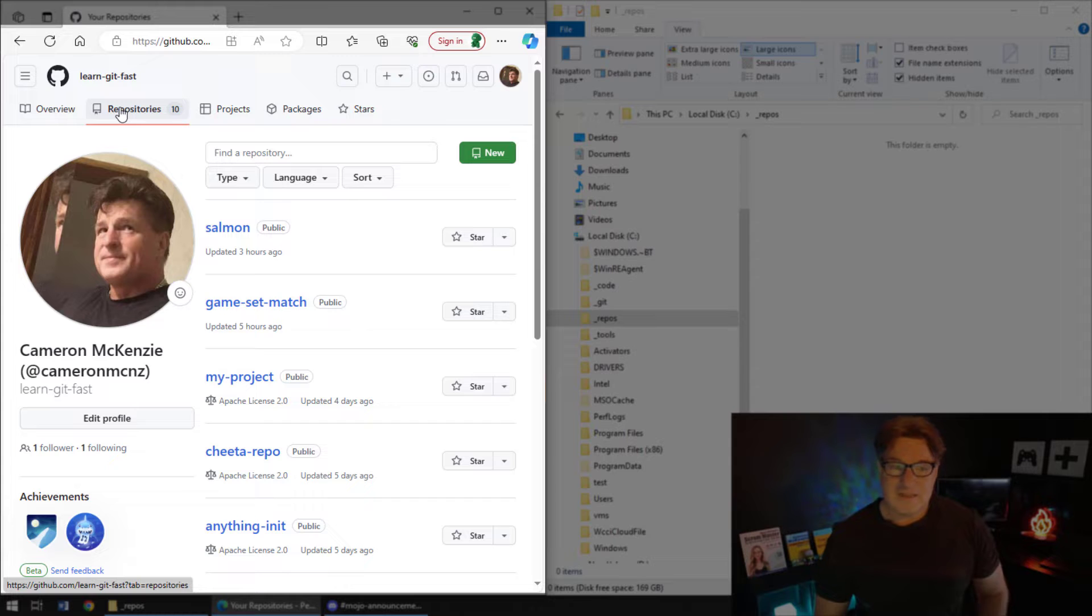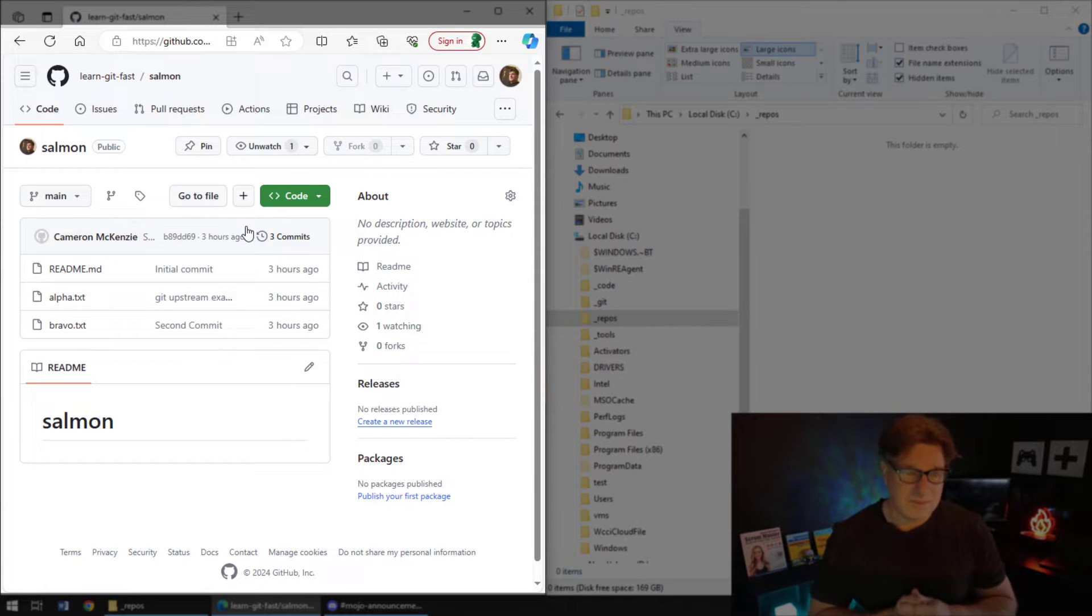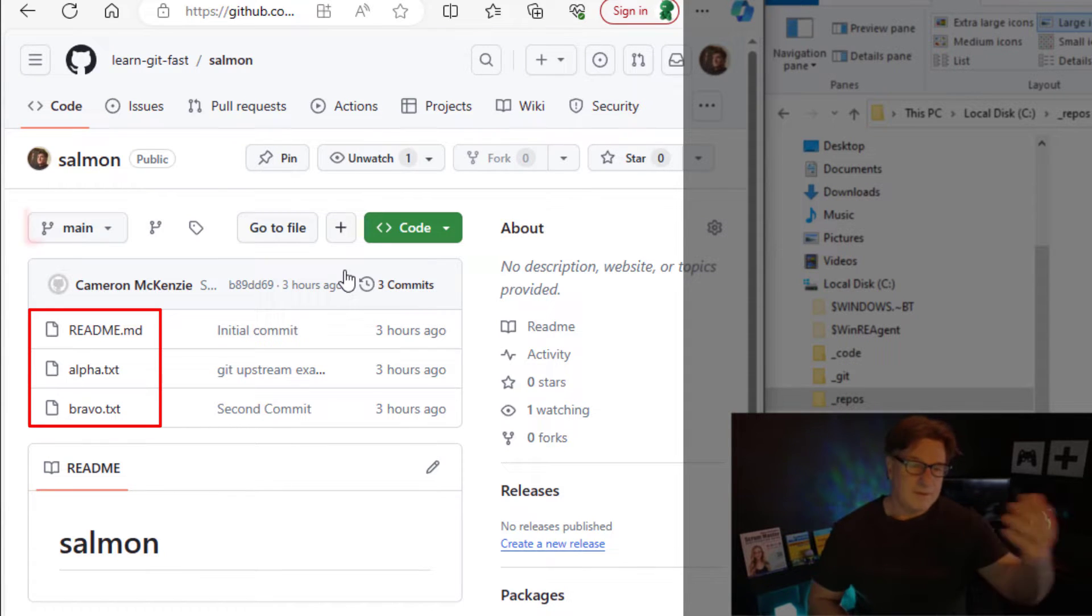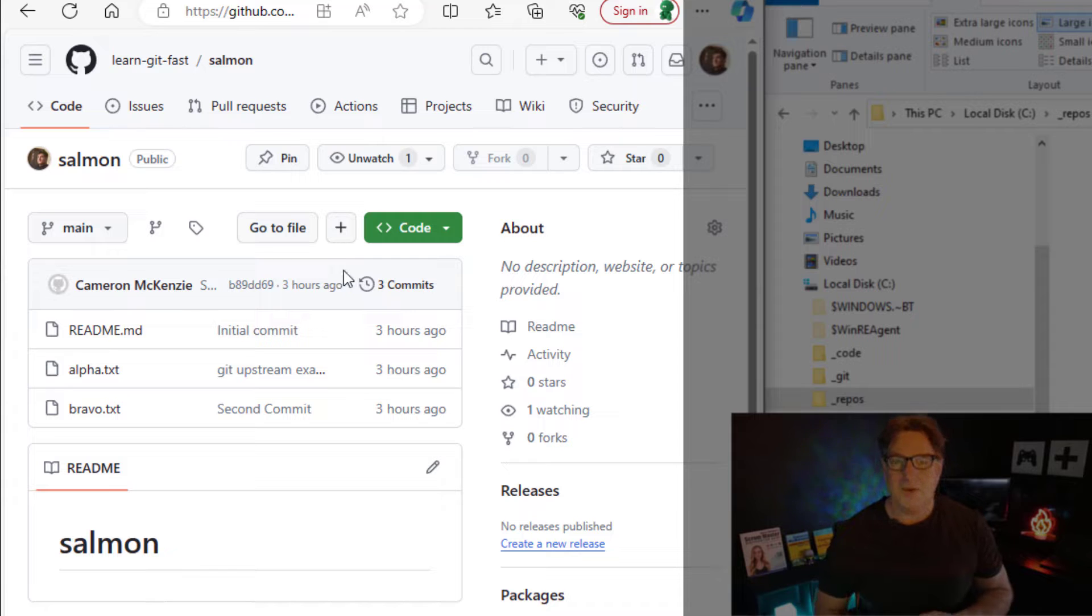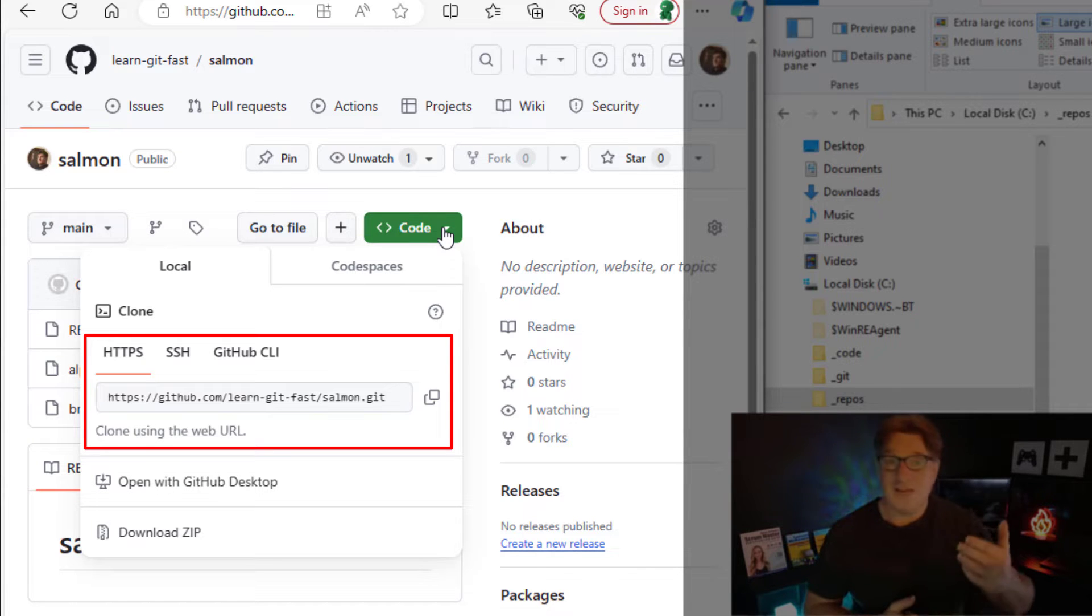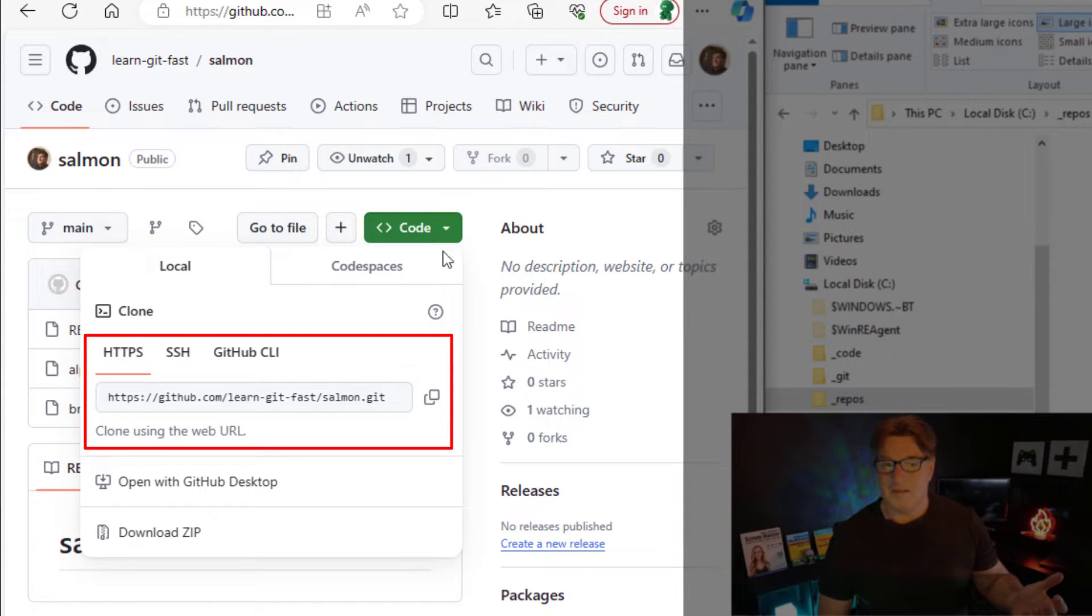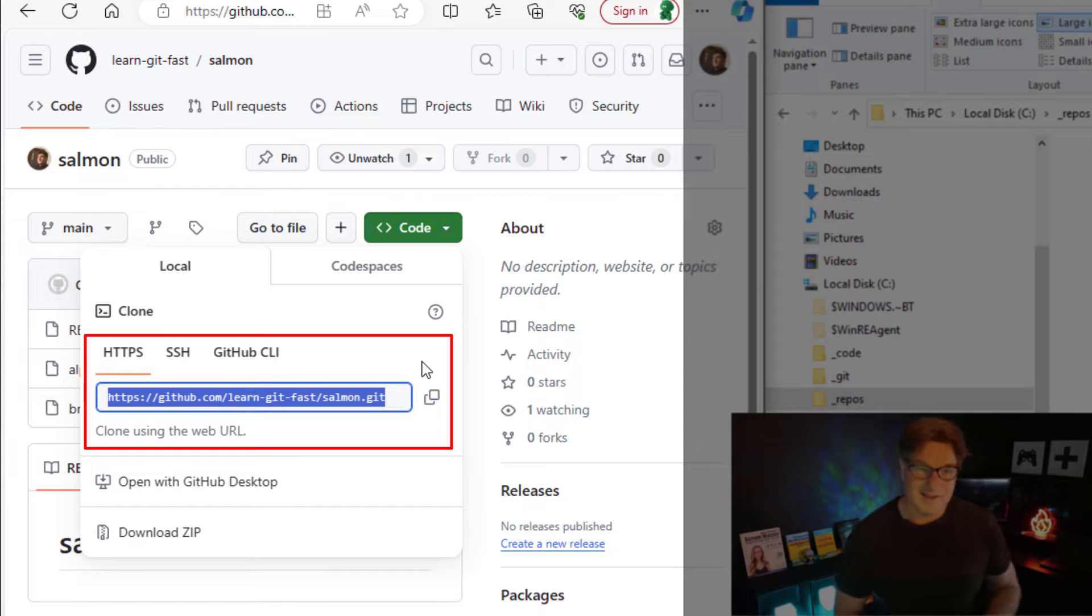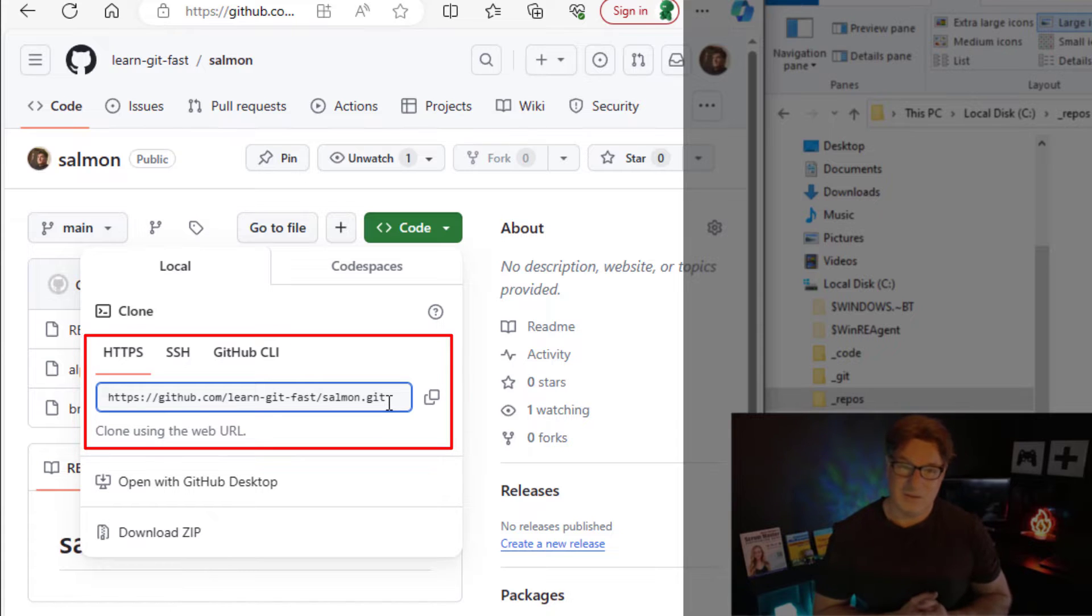I've got a repository here called Salmon. I was talking about upstream branches in Git, and nothing goes upstream like a Salmon does. When I open up this project, you see a number of files there. Readme, Alpha, Bravo. There's a branch named Main, but there's also a very happy green button there that says Code in it. If you want to get that GitHub URL, you just click on it, and you can see it right there. It says if you want to clone this repository, here's the web URL from GitHub to do it. There's also a friendly little button there that allows you to copy that URL.